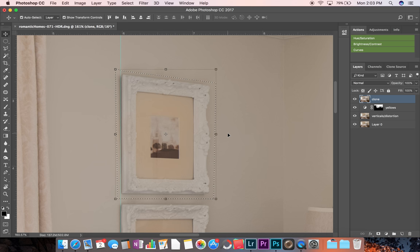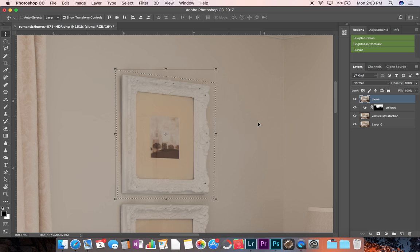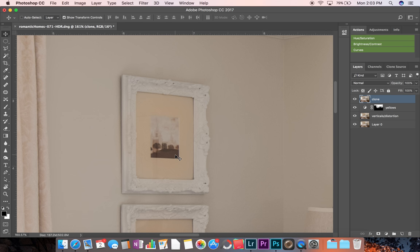And then now we can hide the ruler and we can hit command D to deselect that. And so that was a quick and dirty fix.